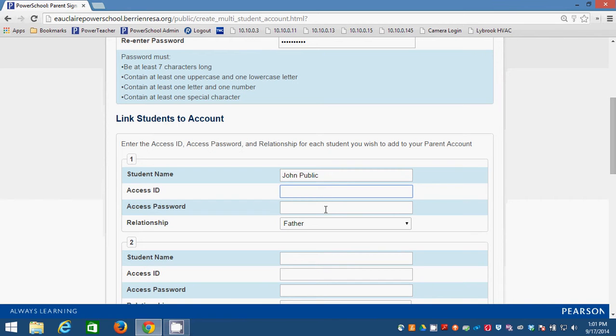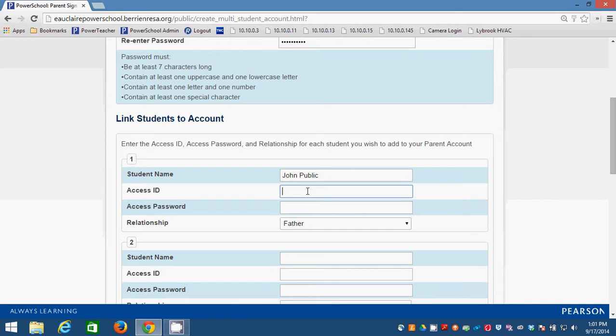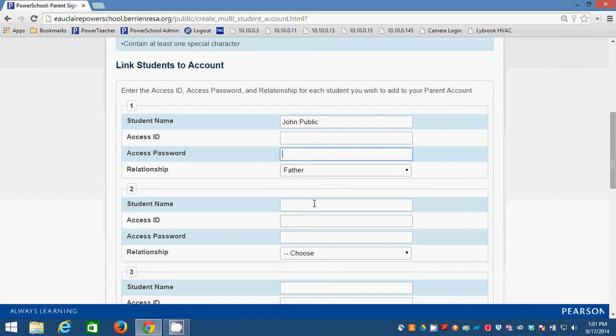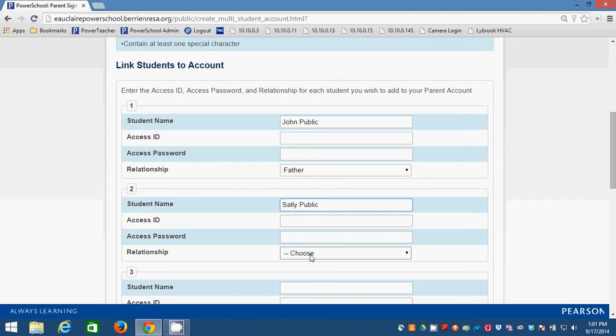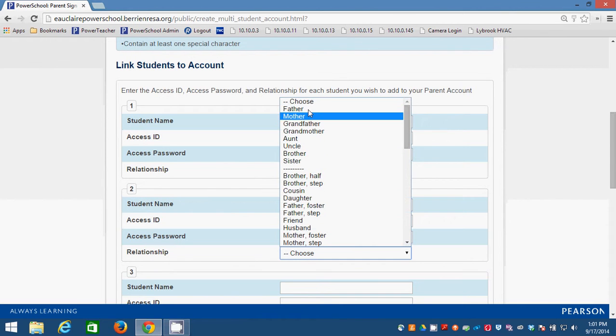It needs to be your access ID and your access password, not the students. So whatever your parent access ID is and whatever your parent access password is, those are going to go in there. And you can link multiple kids. So maybe my daughter Sally is also at the school. I am her father. And then I put in the access ID and the password that I have as her father.